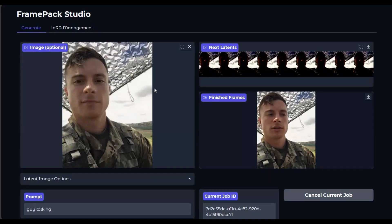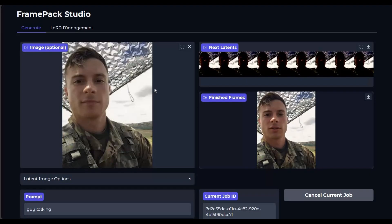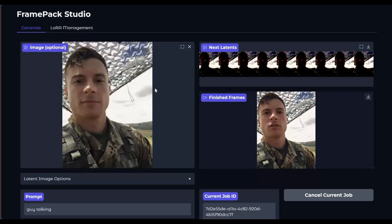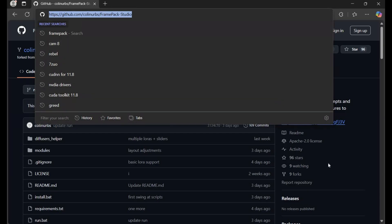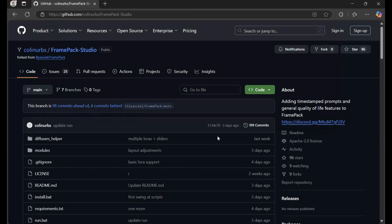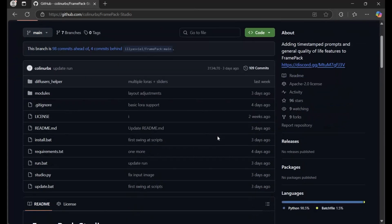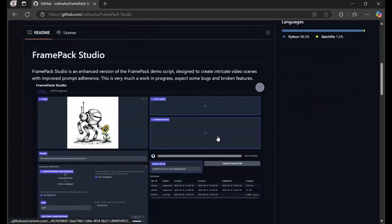If you are new to my YouTube channel, subscribe and press the bell icon to stay updated. Let's see how you can install this locally on your computer. Click on the GitHub link in my description to go to the main page of FramePak Studio.